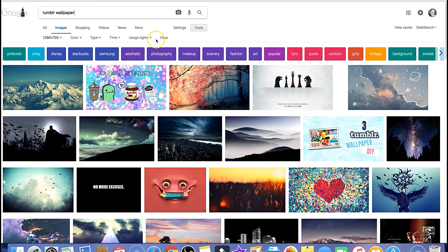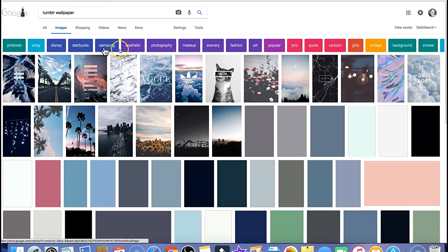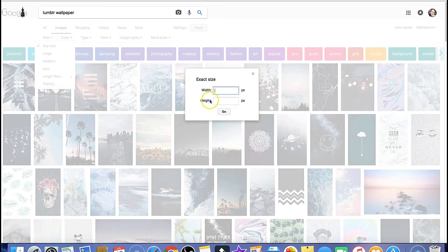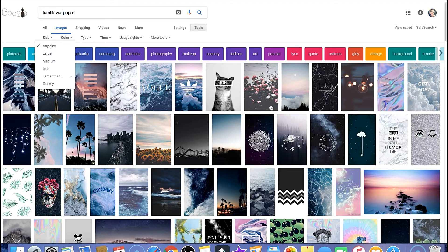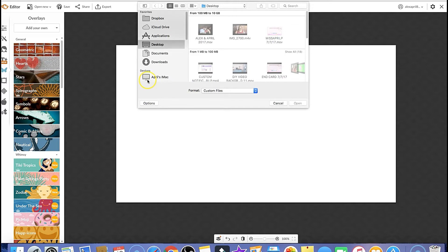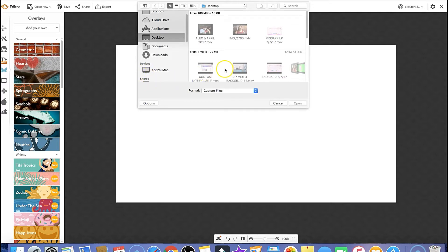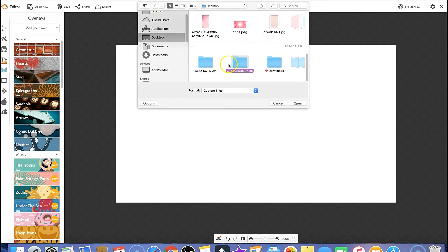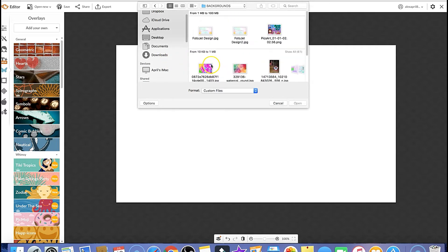Another thing you can do is go into the tools, go over here into the tools, and go into the size and put in the exact size you're looking for — that does help things out a little bit. Like I said, you can go into the desktop here and find any wallpapers, just anything. I'm just going to find something.